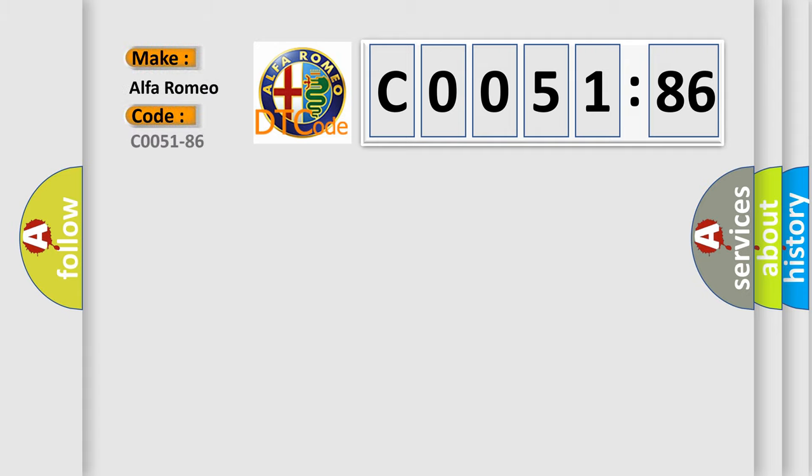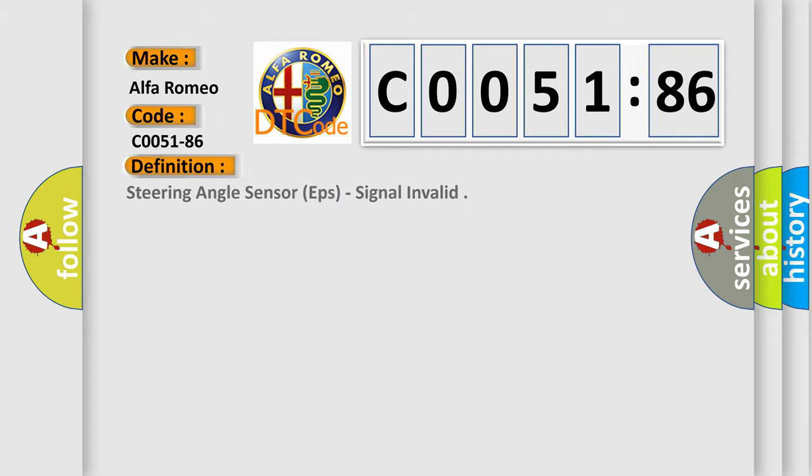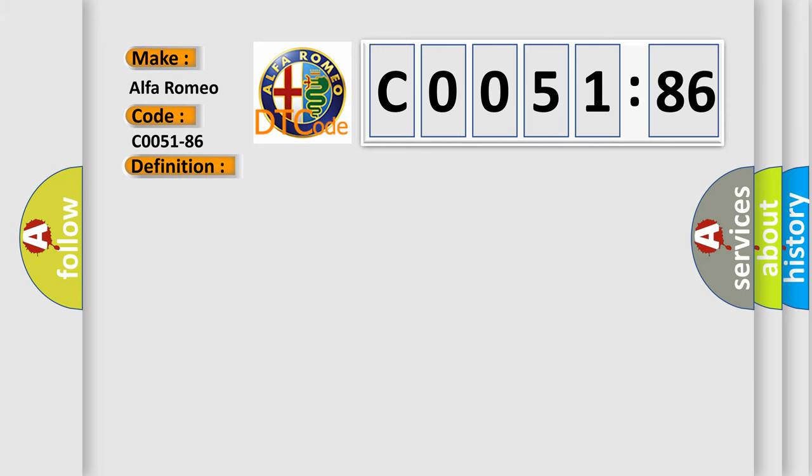So, what does the diagnostic trouble code CO051-86 interpret specifically for Alfa Romeo car manufacturers? The basic definition is this: Steering angle sensor EPS, signal invalid.